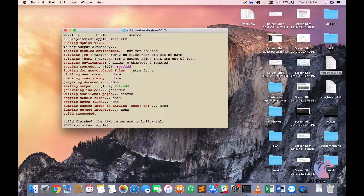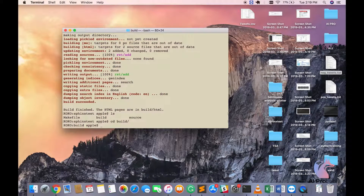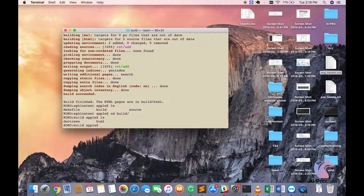It says it's done. So here, as you saw, the build was completely empty, but now you can see it's created two more folders called document of content tree and HTML.